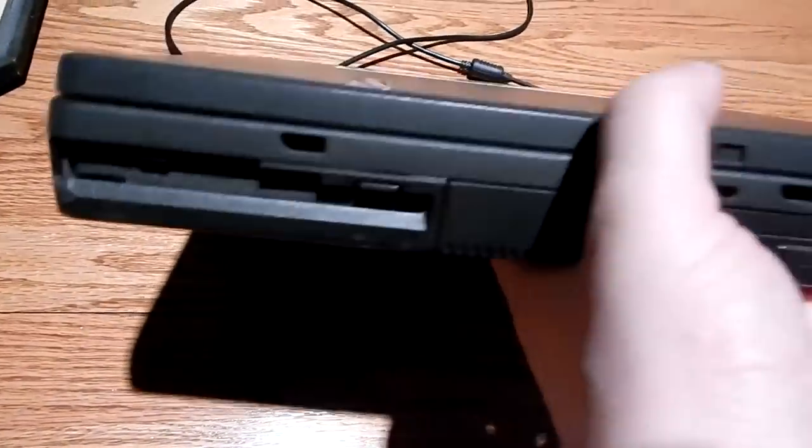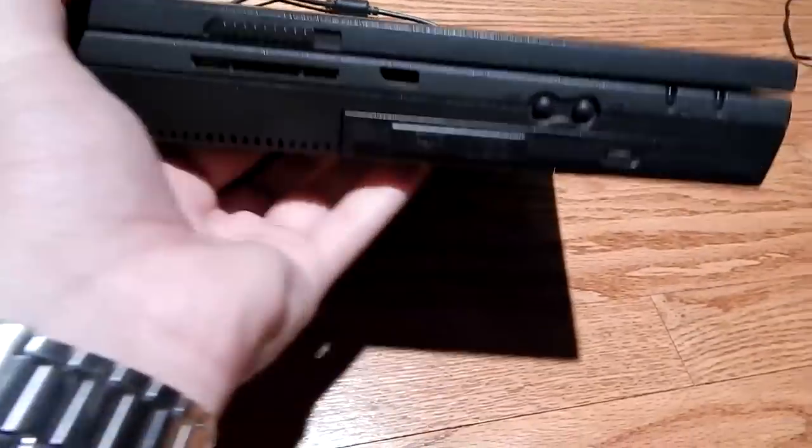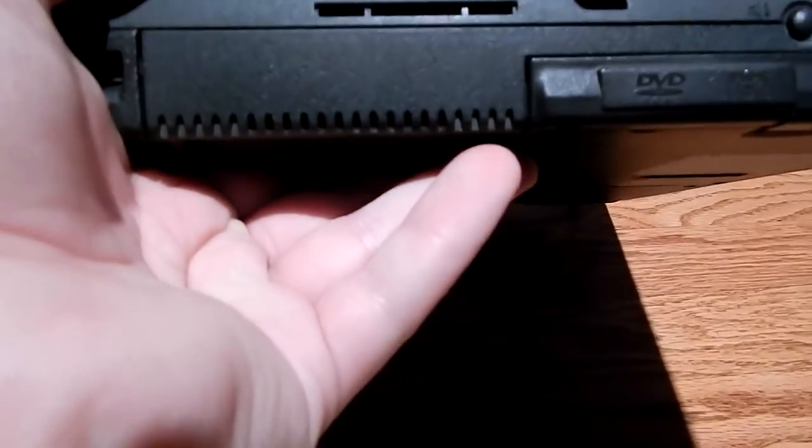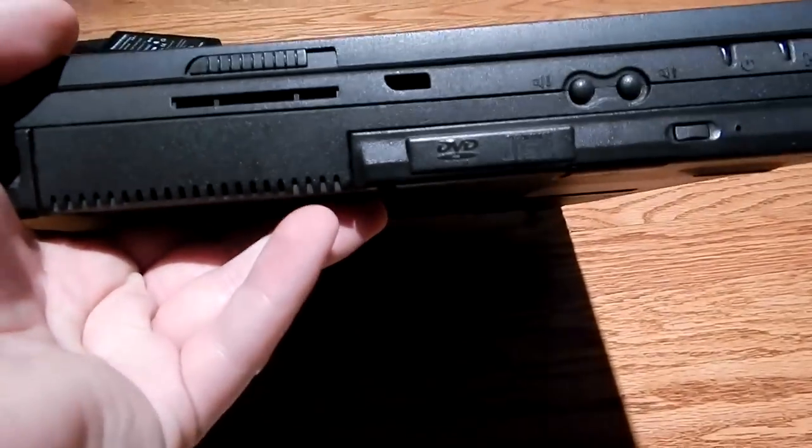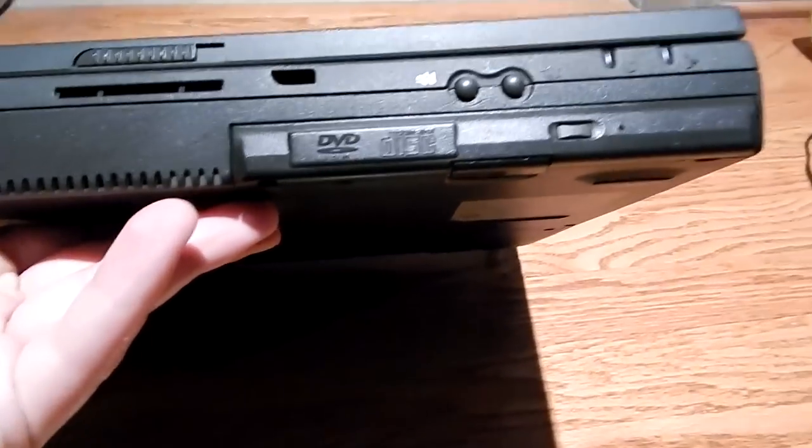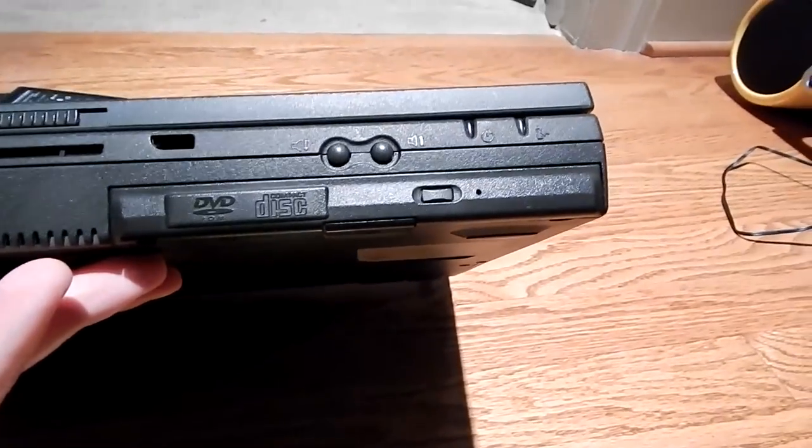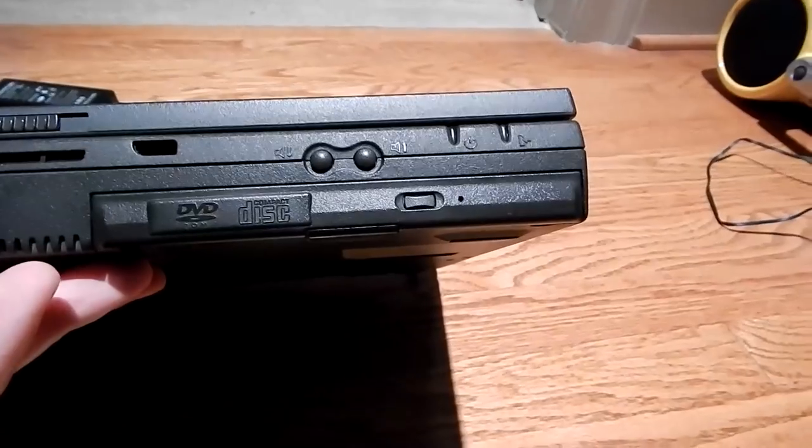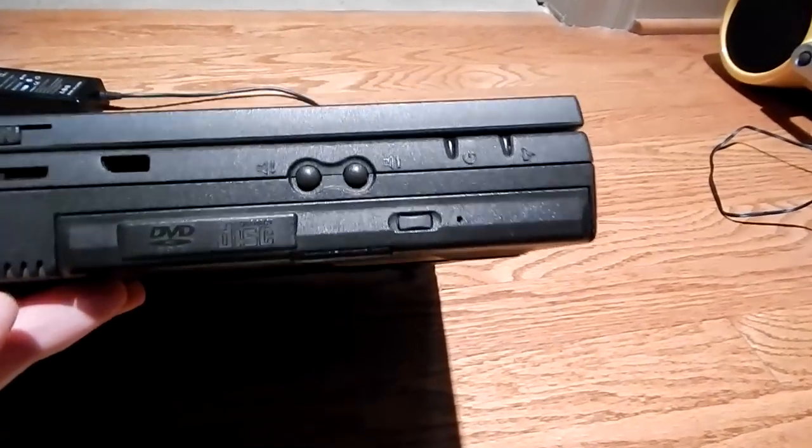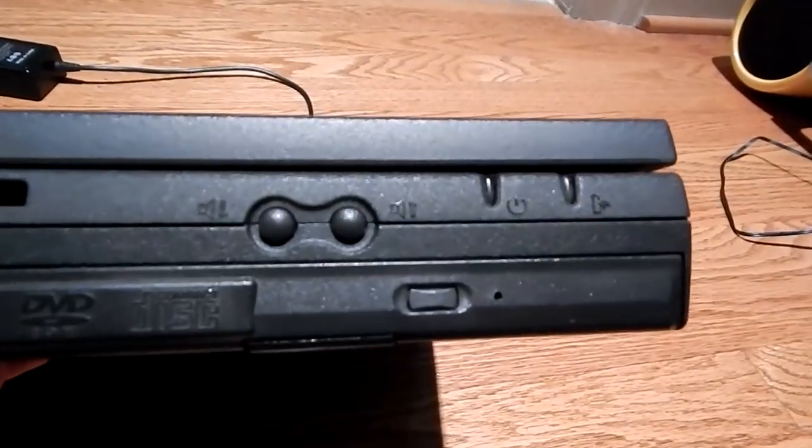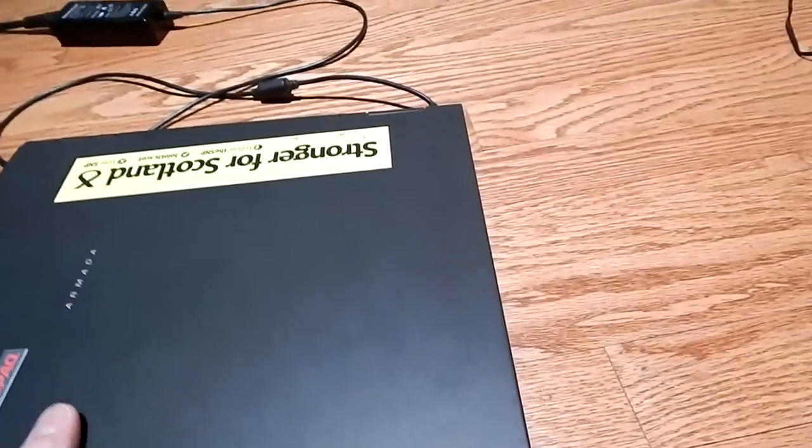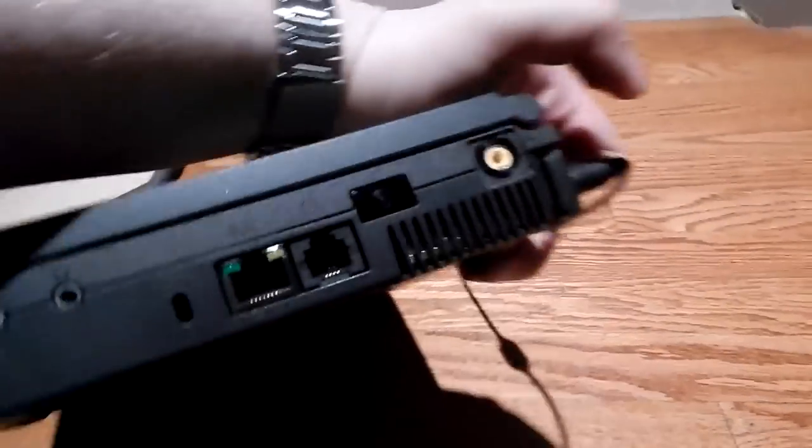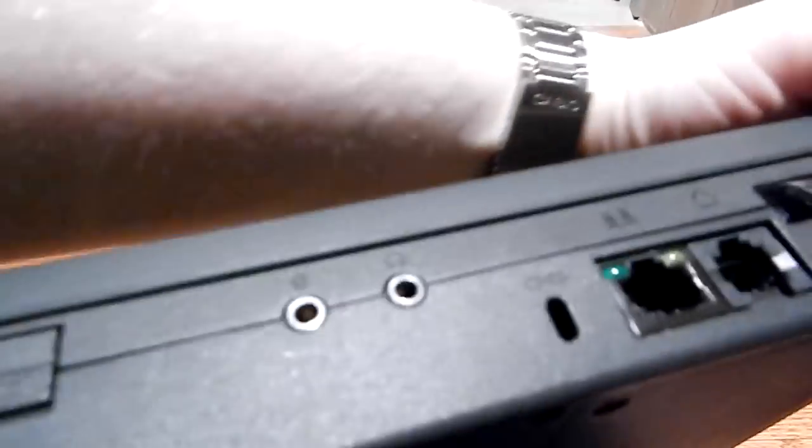Let's take a look at the laptop itself. Around the front you have a floppy drive, a speaker there, a DVD drive which is nice to see, and some volume adjustment buttons.